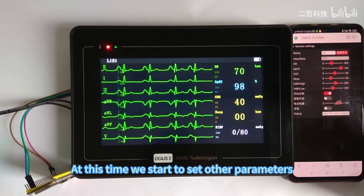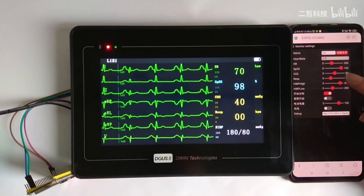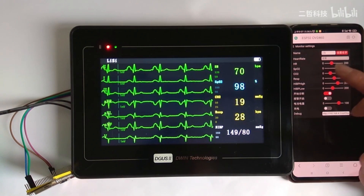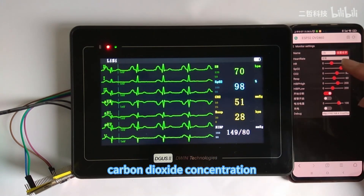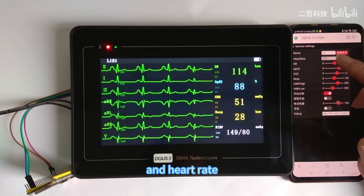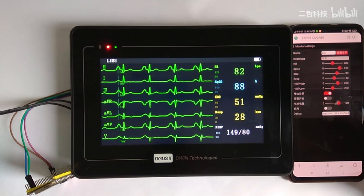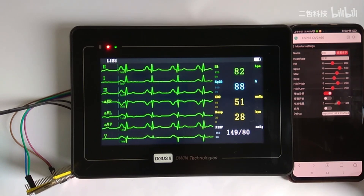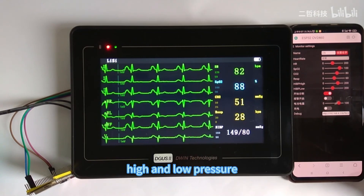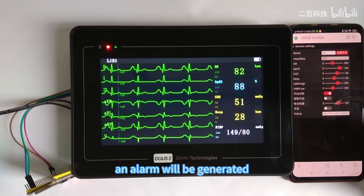Then we start setting other parameters: blood pressure, respiratory rate, carbon dioxide concentration, blood oxygen concentration, and heart rate. When blood oxygen, heart rate, carbon dioxide, respiratory rate, or high and low pressure values exceed the normal range, an alarm will be generated.